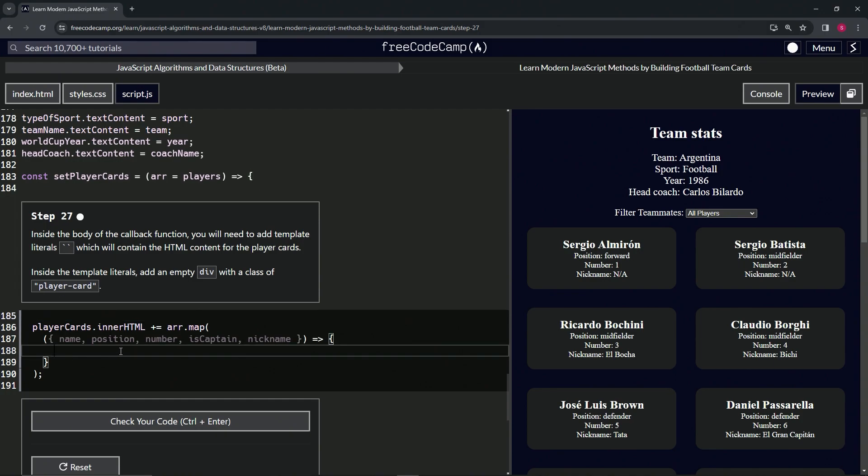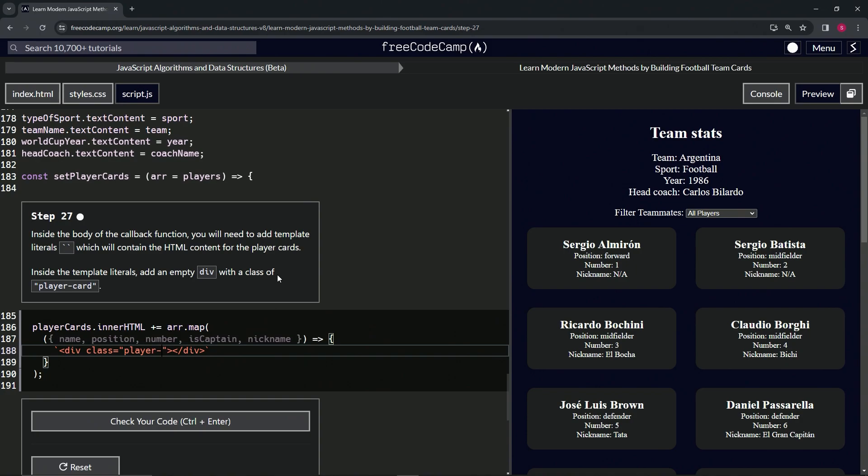All right. So let's start off right here and let's have the template literals. Then we'll open up a div, close the div. And then inside the opening div, we will say class of player hyphen card.